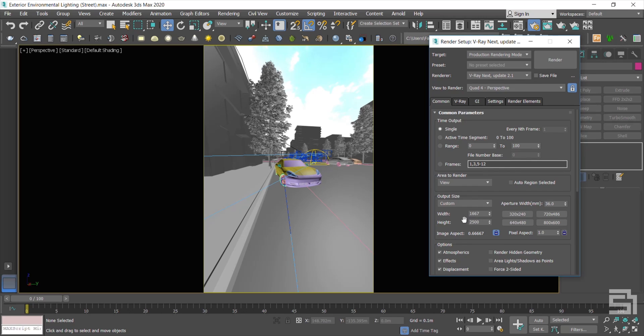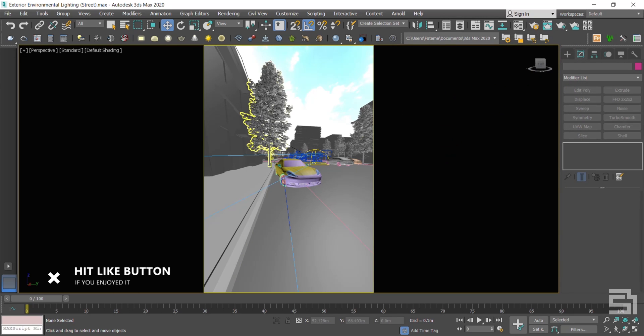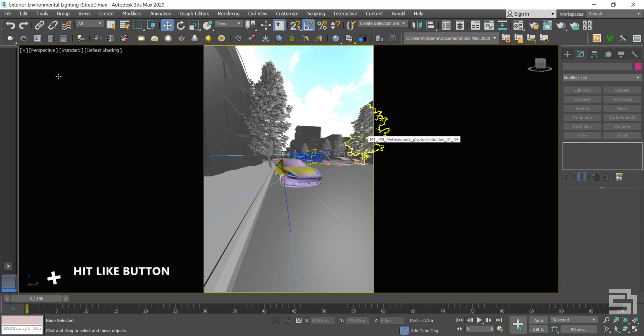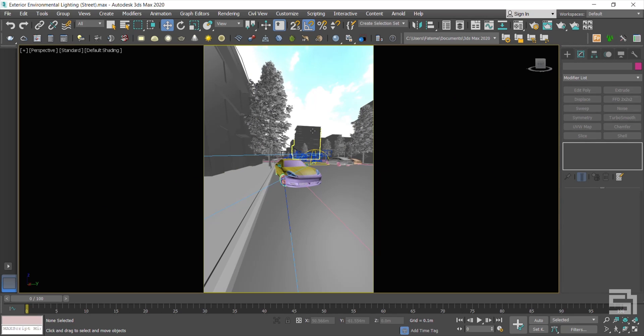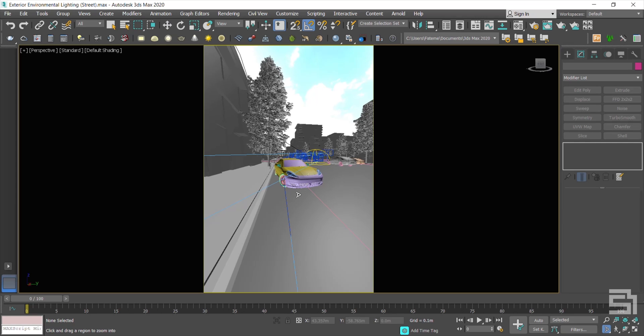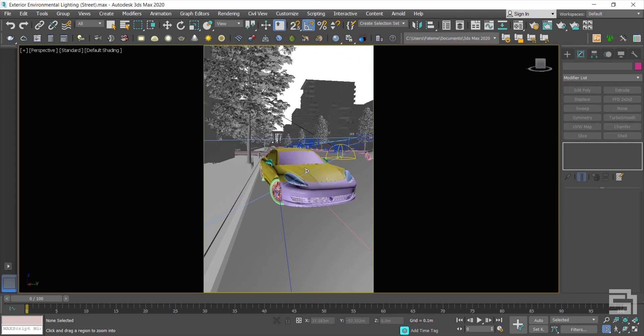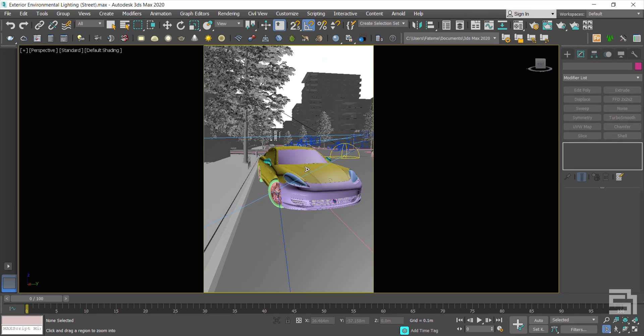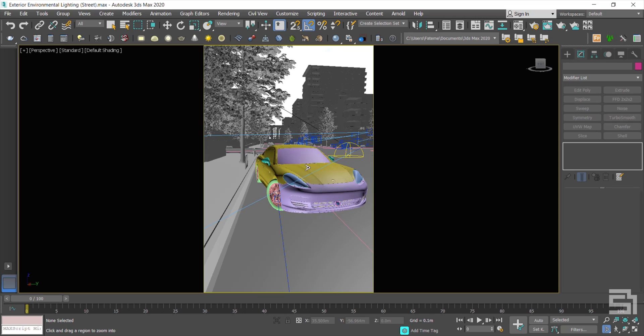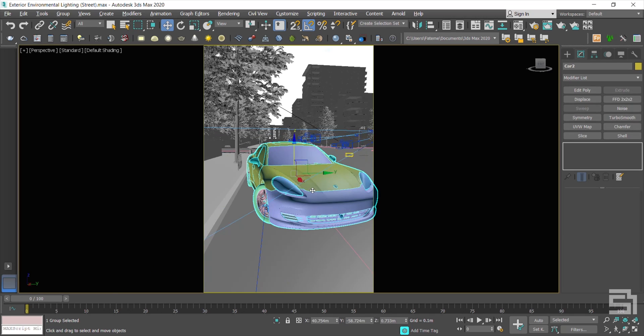Once you set your output size, you have to reposition the camera or change the FOV amount to bring the car in front of the camera. First, you have to find the overall composition, then you set your camera down and start correcting the target.